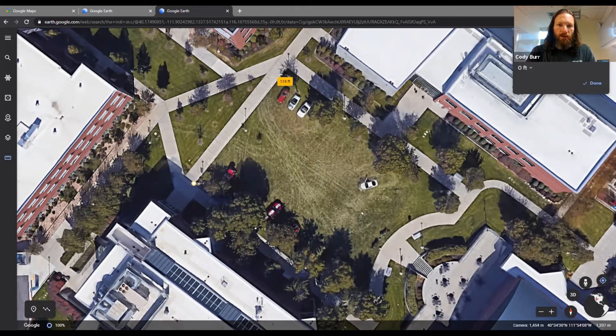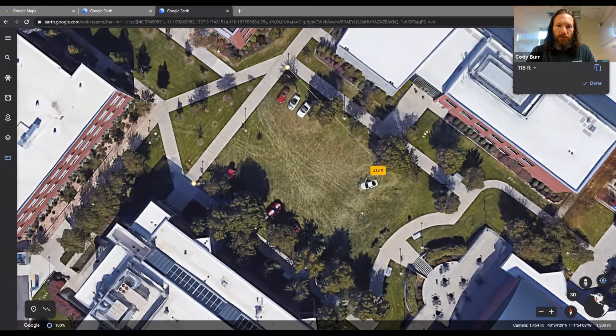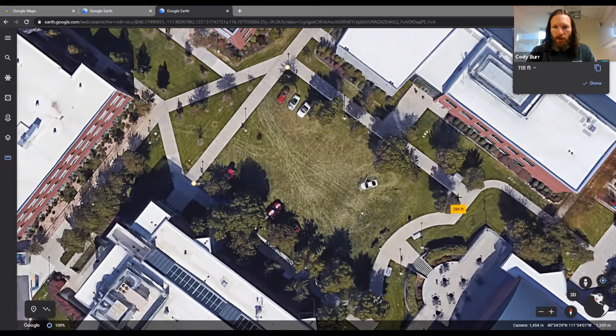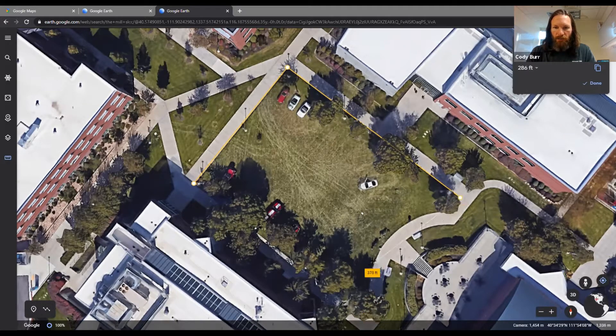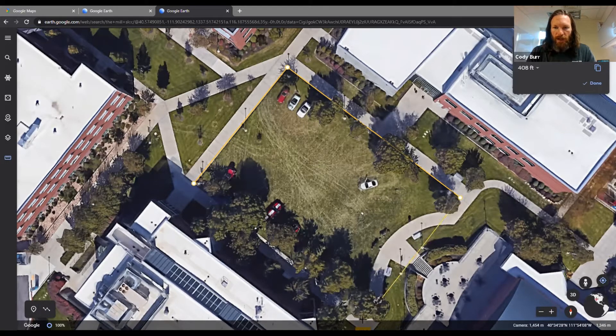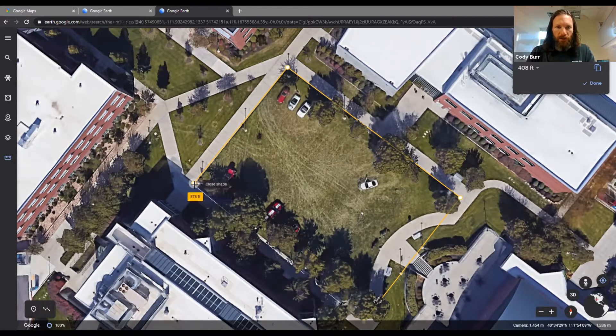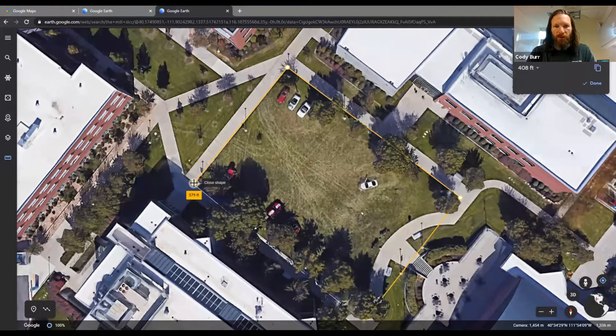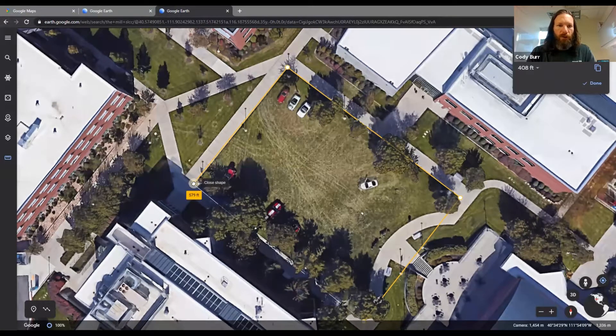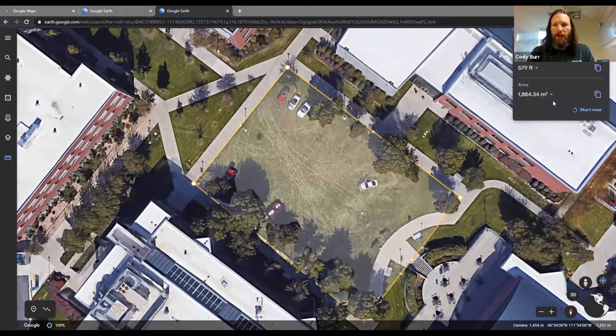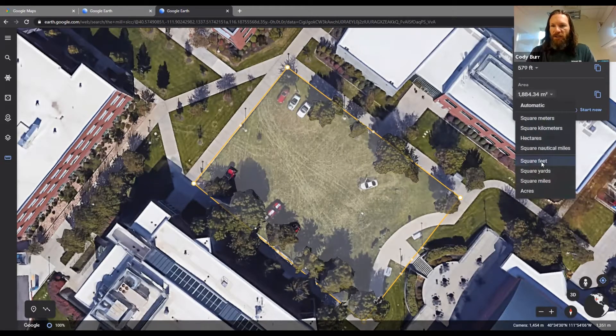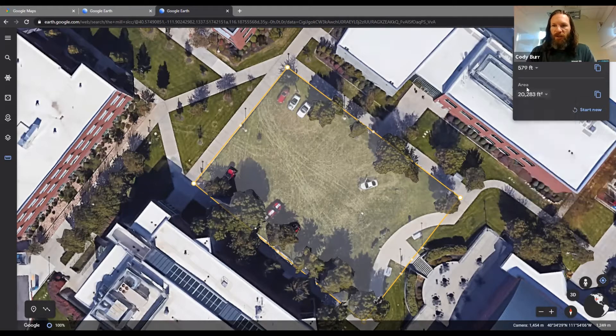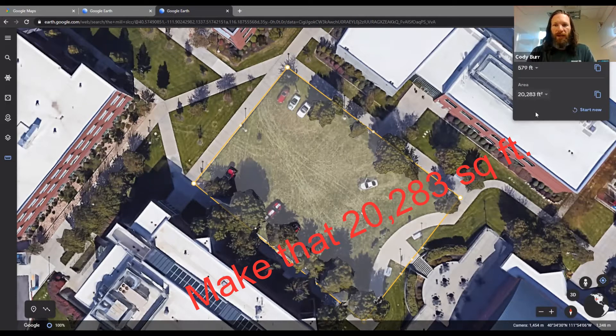Then you'll move your mouse to the next corner. Once again, you'll click it. Come down to the third corner, click it again. You can see that there's a little bit of shadowing going on because of the trees. That's okay, you're going to get as close as you can. Then to close the square, you're going to come back to your original starting point and close the shape. That gives us our square feet. You have to come down here and select square feet if it's in meters. That gives us 2,283 square feet.